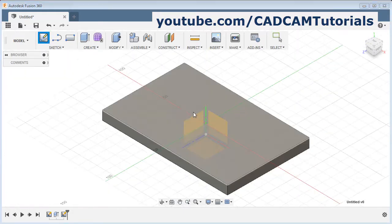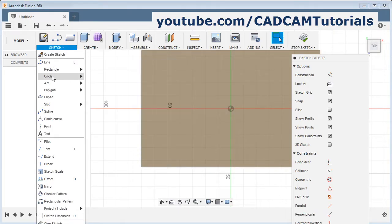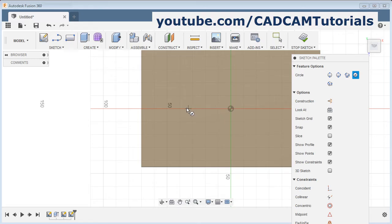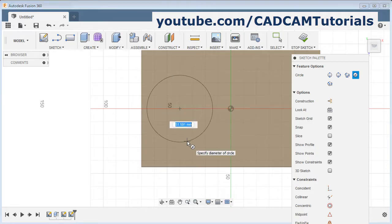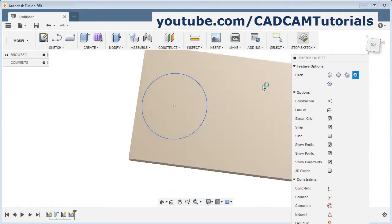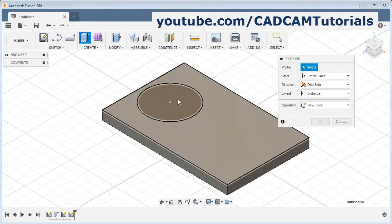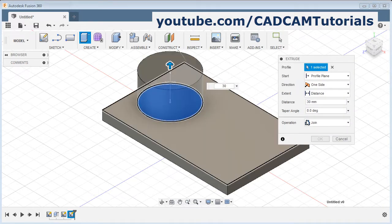Click on sketch, select the surface, then click on sketch and select the circle — center diameter. Create one circle here, drag the point from the center and create one more circle. Click on stop sketch, then convert it into 3D using extrude and give the height. OK.